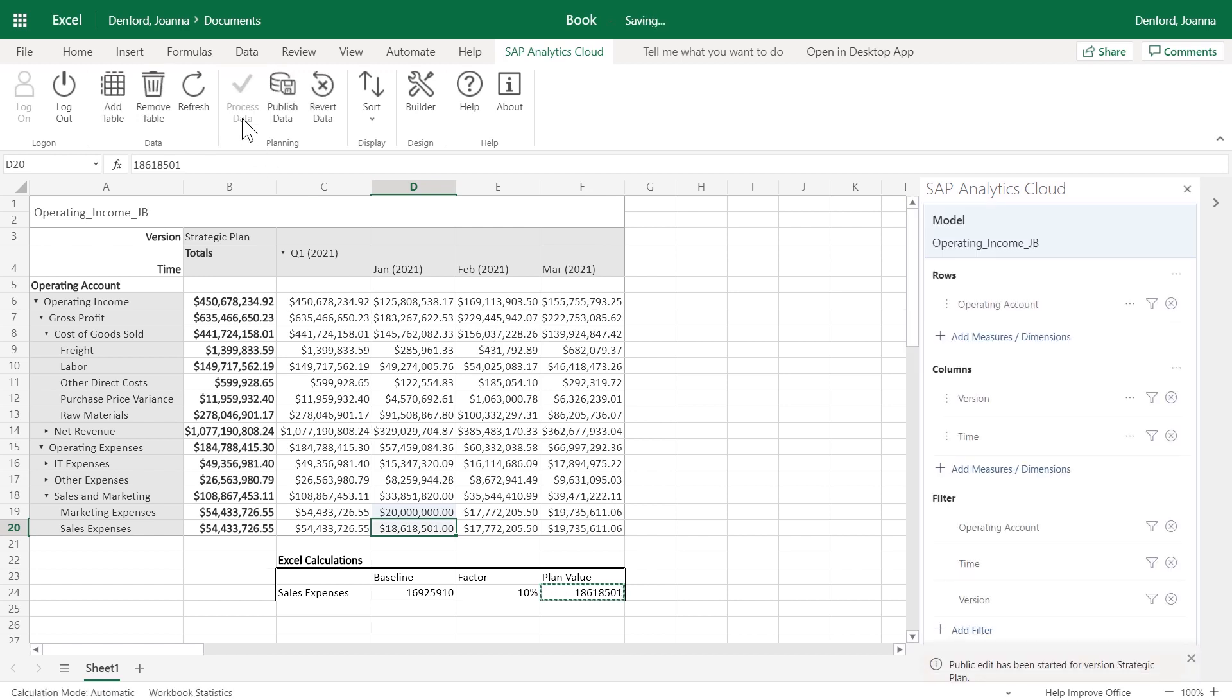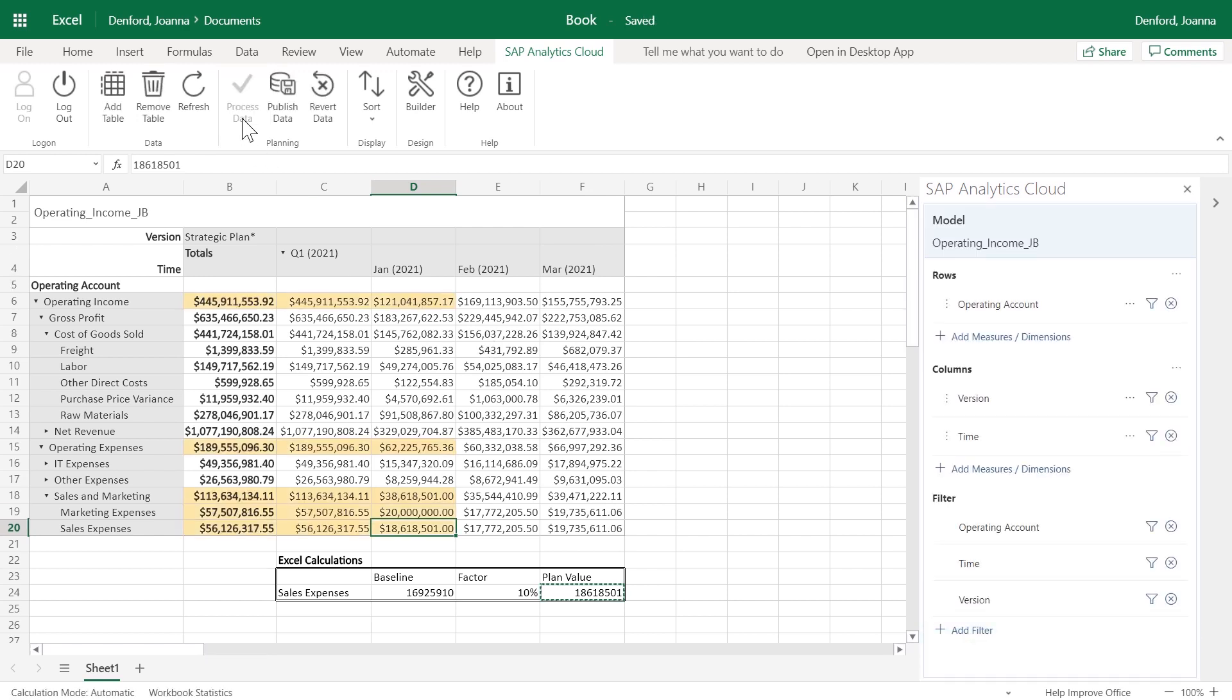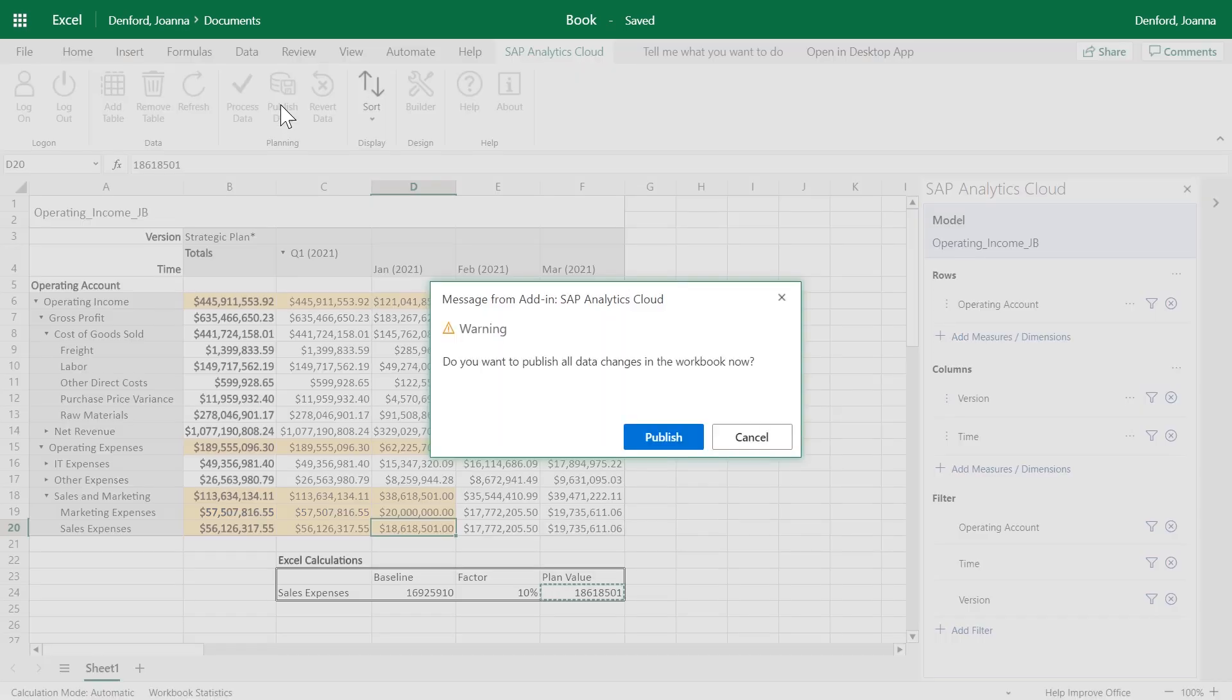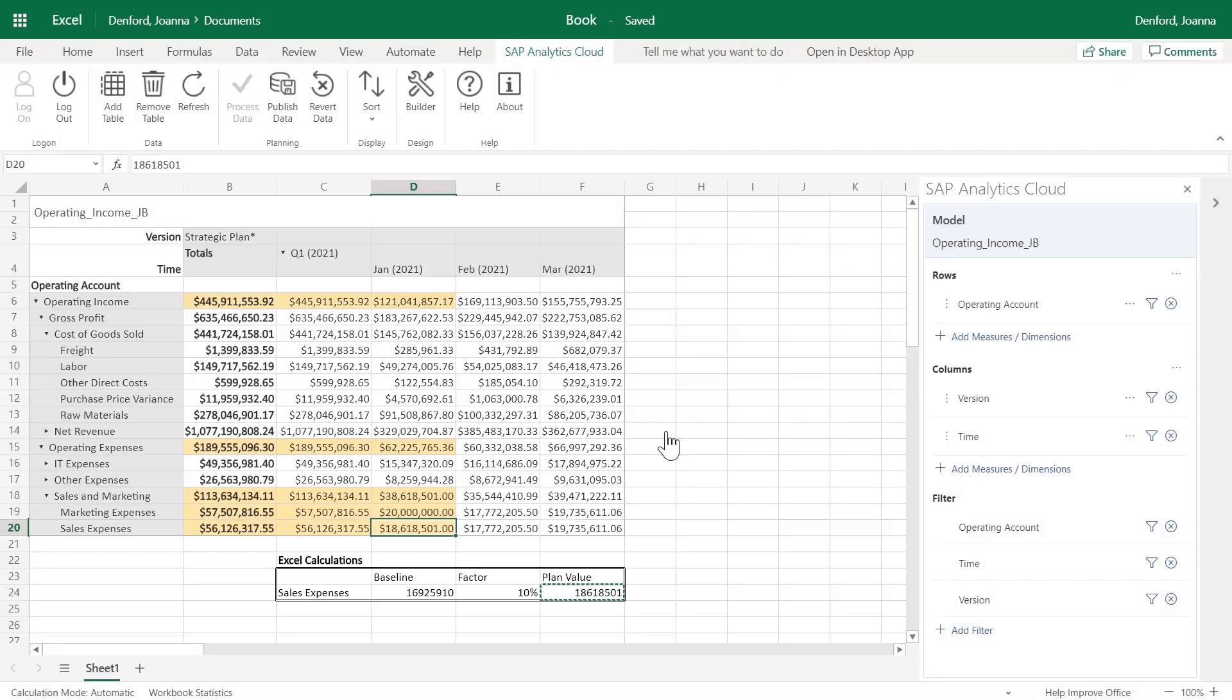Process the data to update all accounts based on your entries, and then publish your changes when you're ready to update the source model.